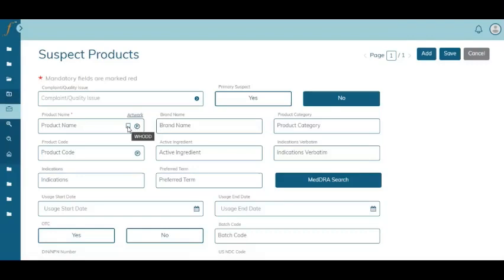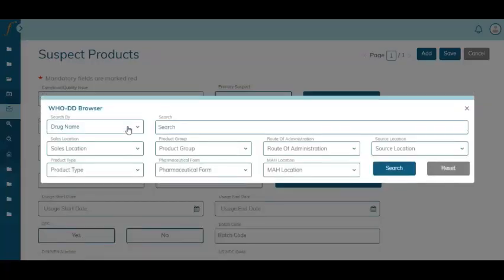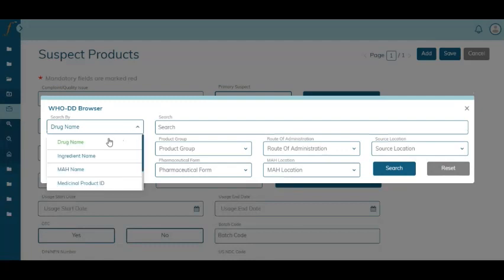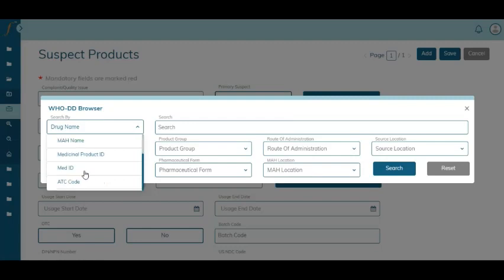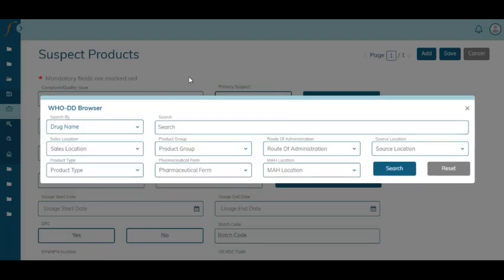The system comes with an integrated WHO-DD browser where you can search the details about the product using the drug name, the ingredient name, the MH name, the medicinal product ID, the MED ID, and the ATC code.